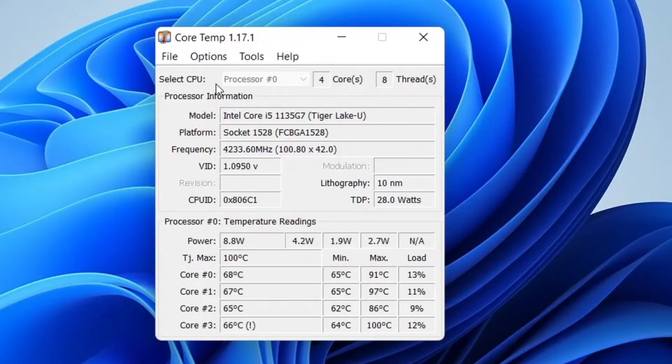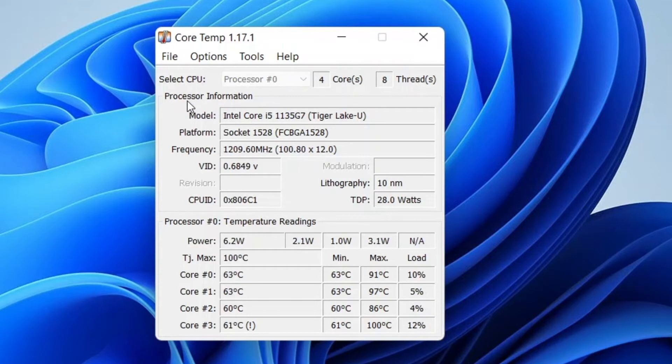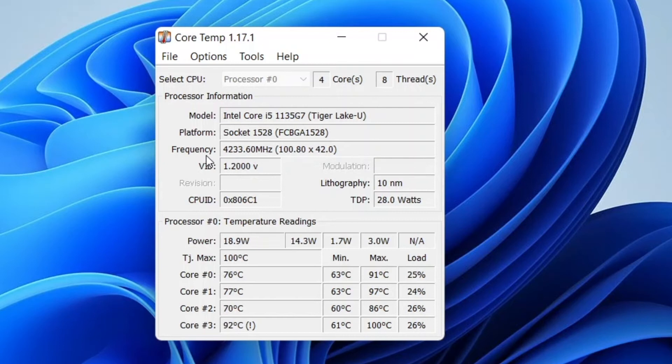Here is my selected CPU: 4 CPU cores and 8 threads, and some processor information—model number and socket. Here is frequency, and now...